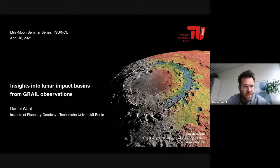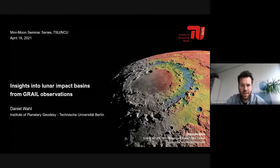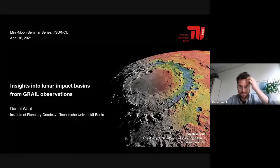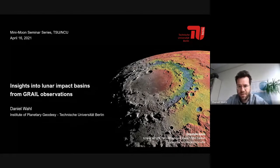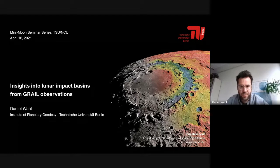Thank you very much, Professor Ip, and many thanks for inviting me to the seminar. Today I want to give a talk about impact basins on the Moon and what we can learn by looking at their gravitational field signal. The lunar gravity field was observed in super high resolution by the GRAIL mission. Mark Zurek already gave a talk in the first session, so for further details about the GRAIL mission I refer to his talk, which I think is still available online.